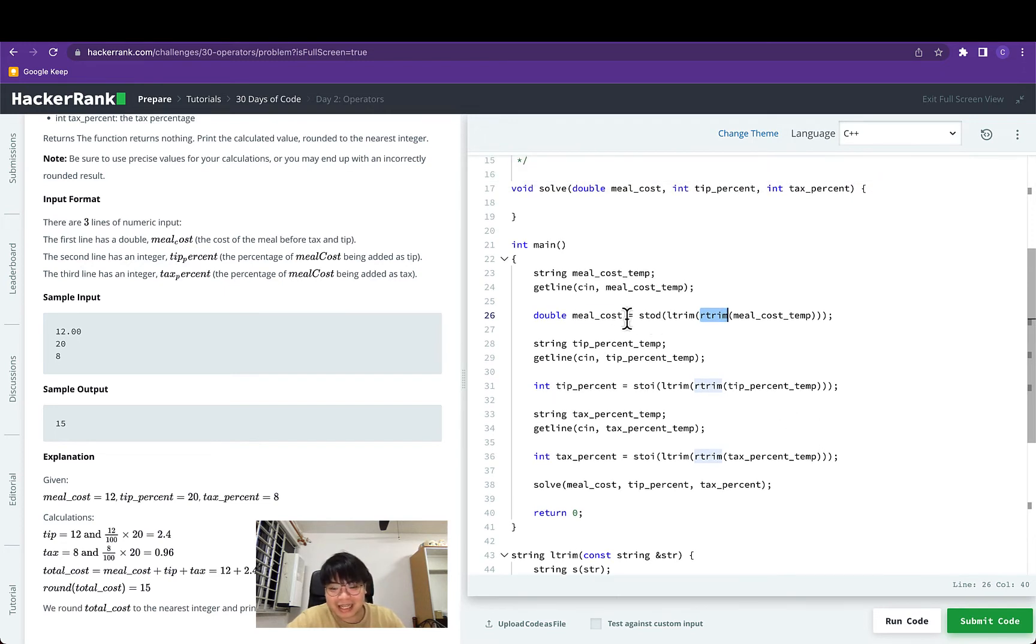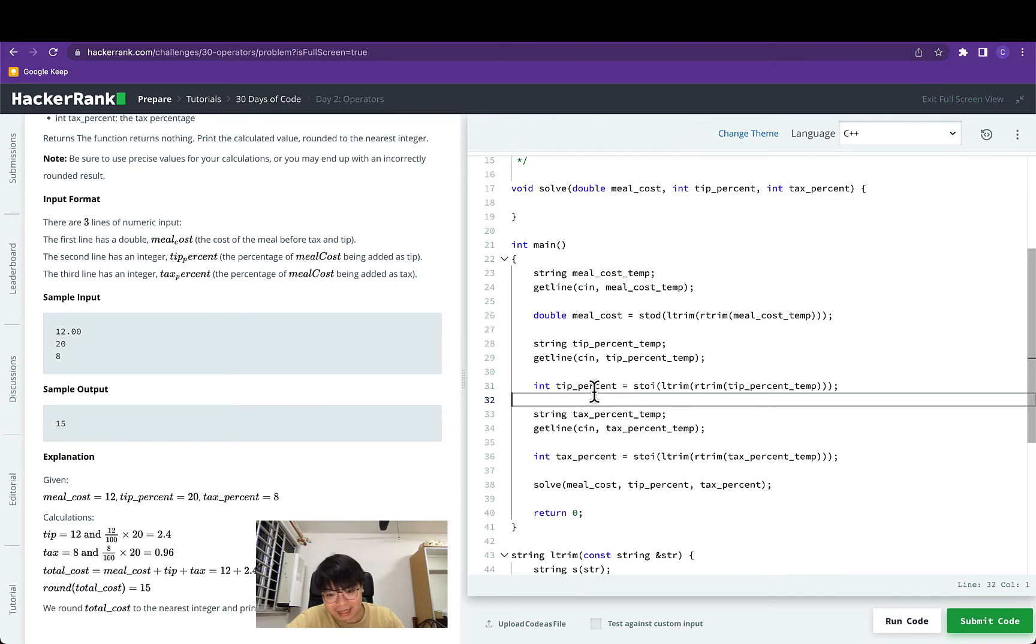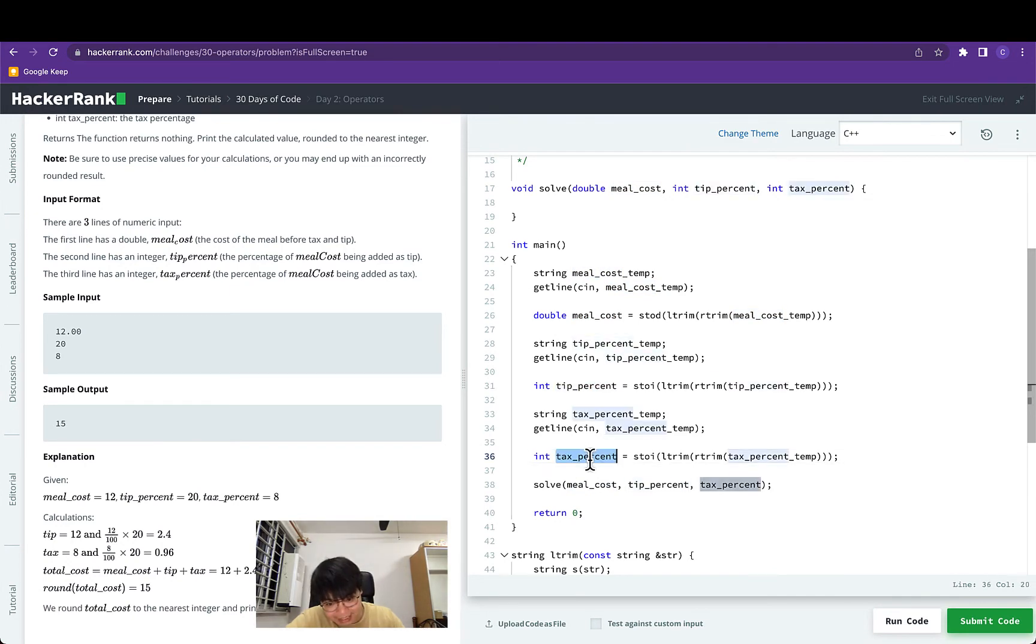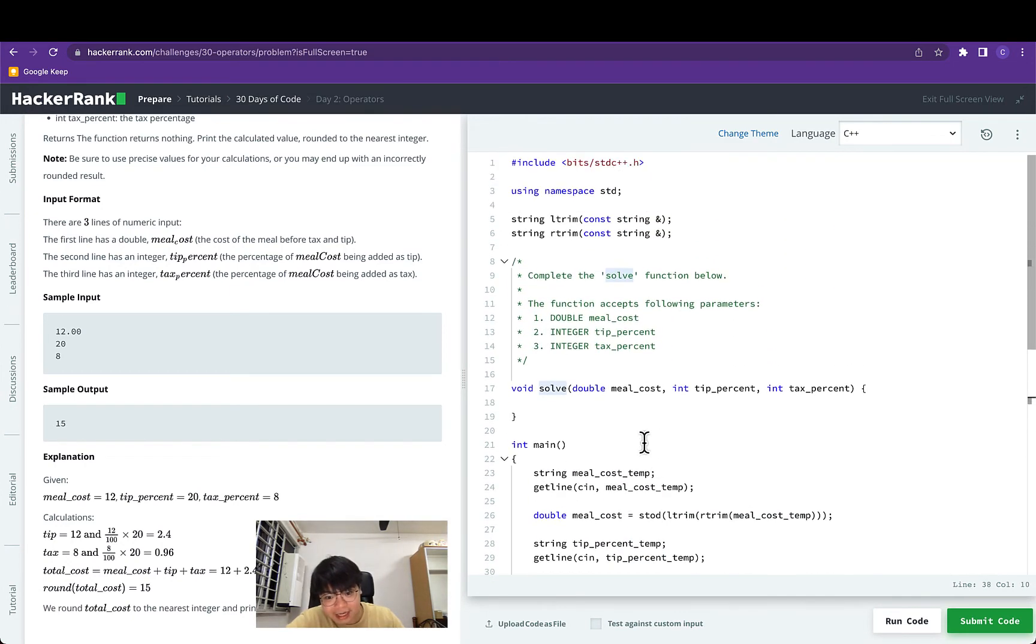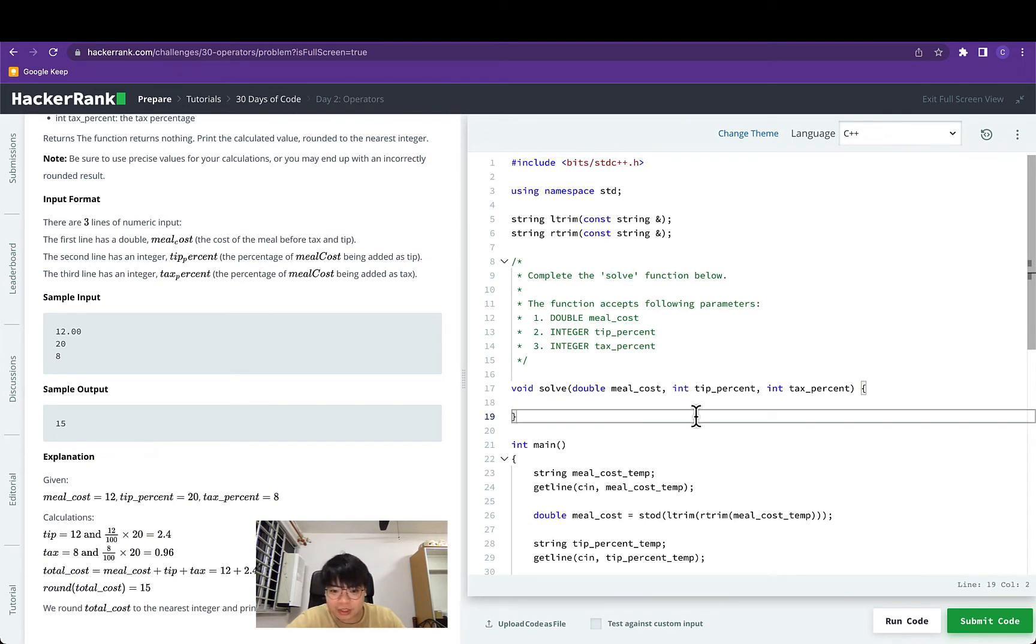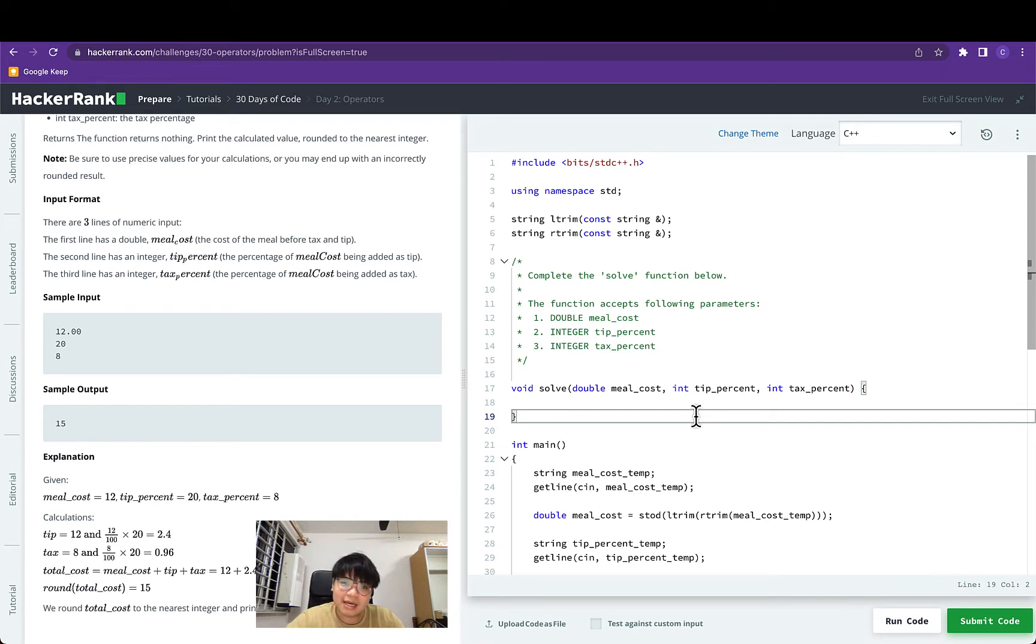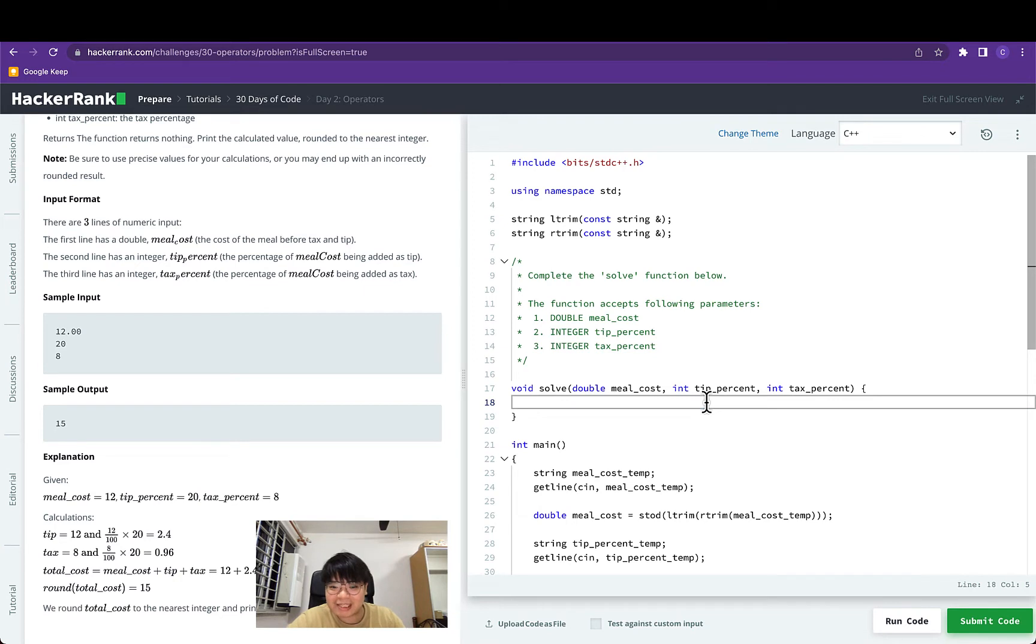Once they're done they pass the double meal cost, the tip percent as an integer, and tax percent as an integer to the solve method. Our job for this question is to implement line 17 to line 19 to calculate the total meal cost and return them back to the console.